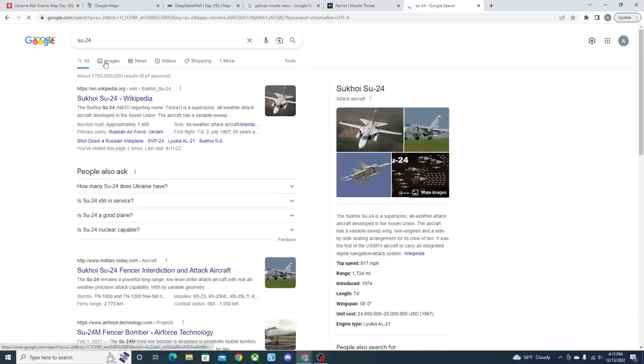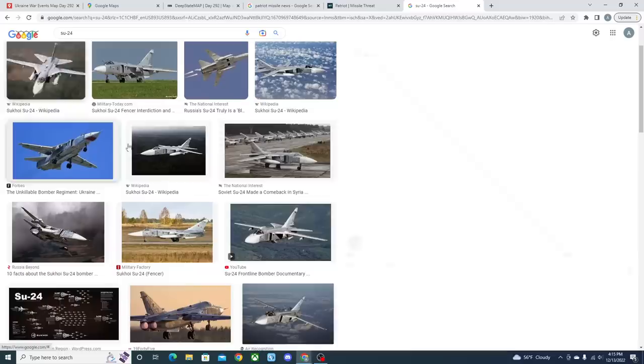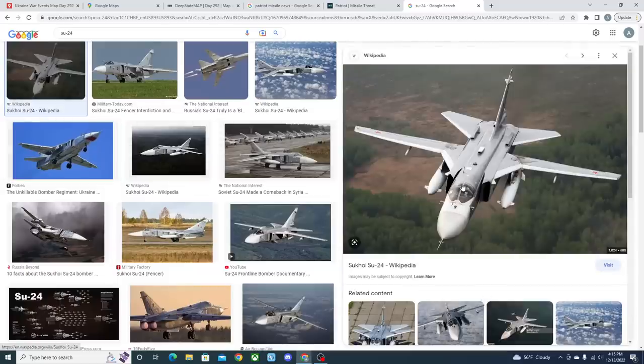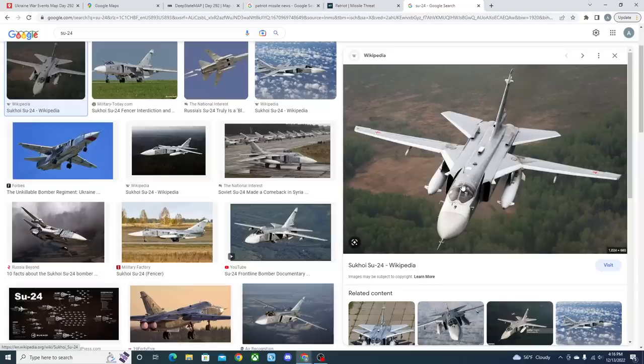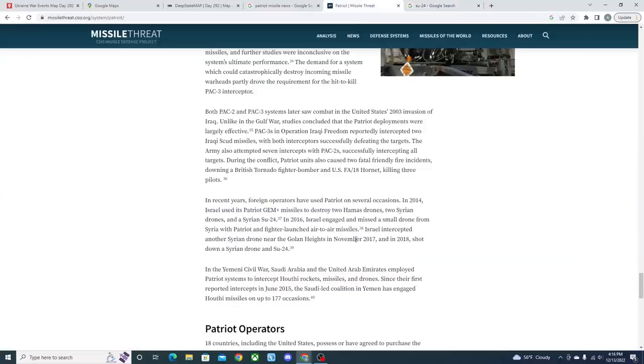The Su-24 is also one of the aircraft that we've seen the Russians using to a small degree. It's one of their frontline bombers in a way, more like their frontline attack aircraft. You can see a picture of it right here. If it's able to shoot down a Syrian model, which is largely, at least at the beginning of the conflict around 2014, fairly up to date with Russian standards, it should be able to shoot down Russian Air Force Su-24s over Ukraine as well. Reading through it a little bit more, we can even see that it intercepted more Syrian drones and another Su-24 in 2018.